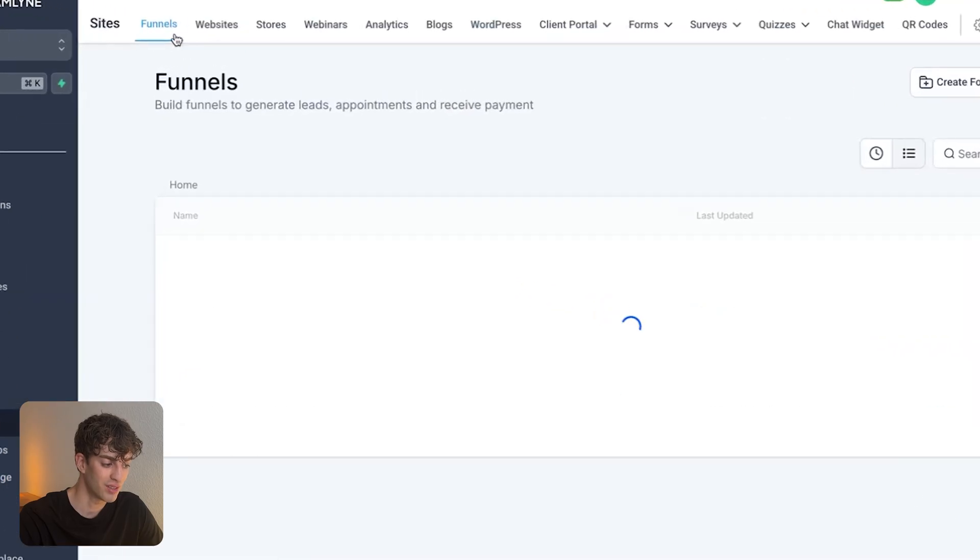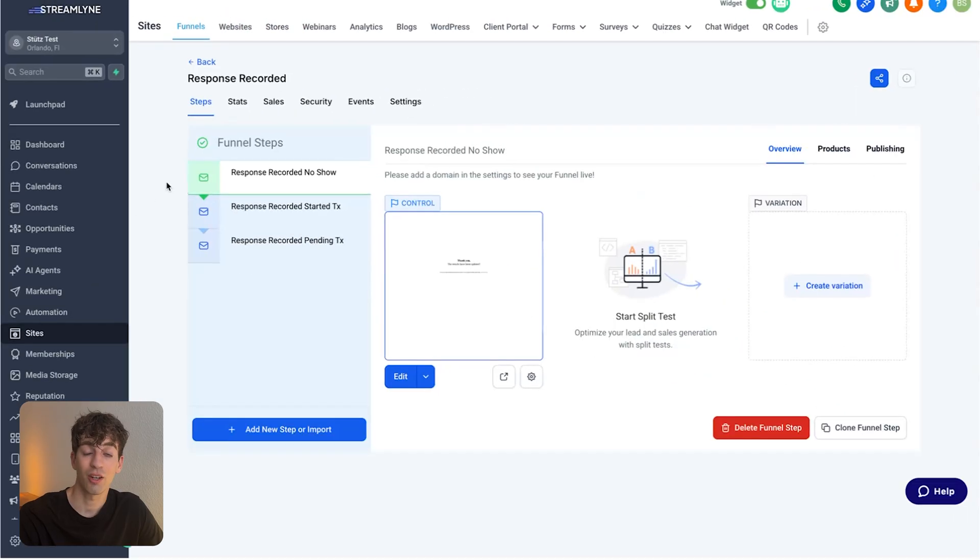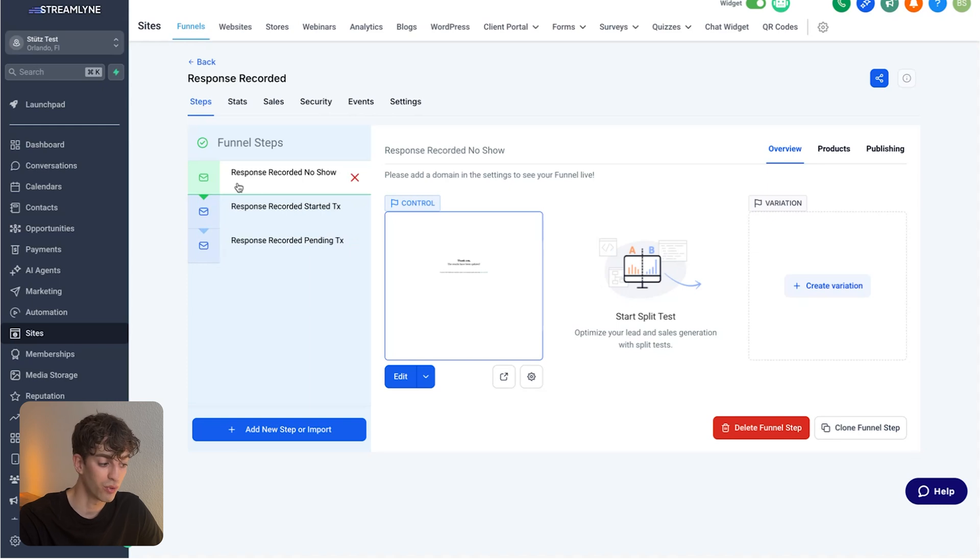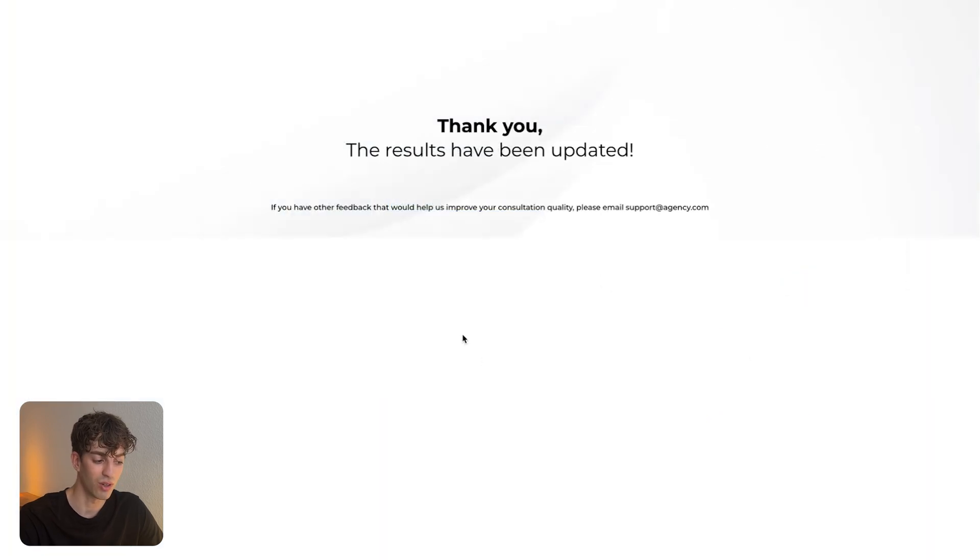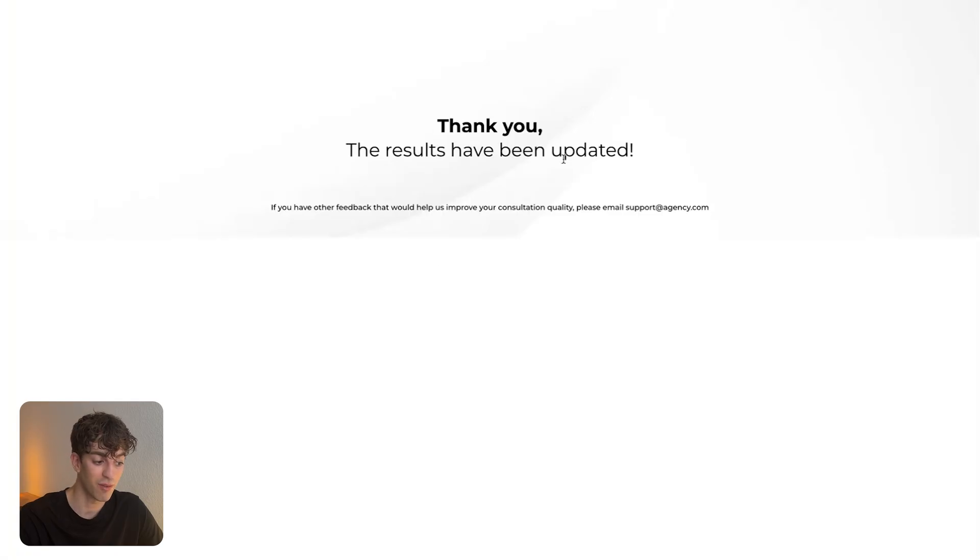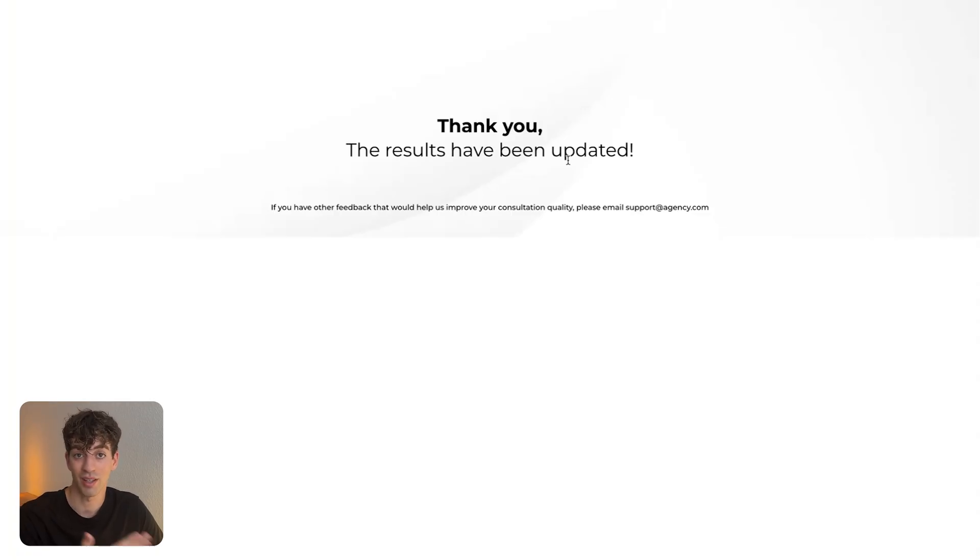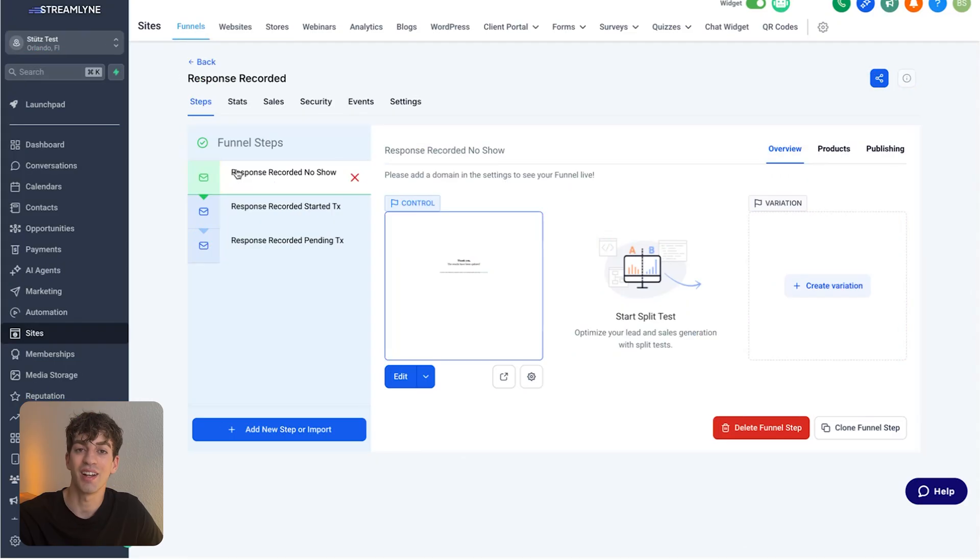So in sites, in funnels, I created a simple three-step funnel where each page relates to each individual button. For example, the response recorded is no show, started and pending. This is what it looks like after they click the button, it will say thank you, the results have been updated. Again, this is obviously the person who's in charge of the calendar or the doctor or dentist or whoever's receiving this email. After they click that button, they will receive this.